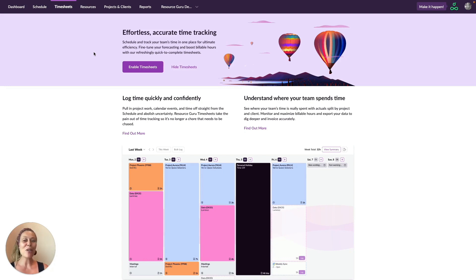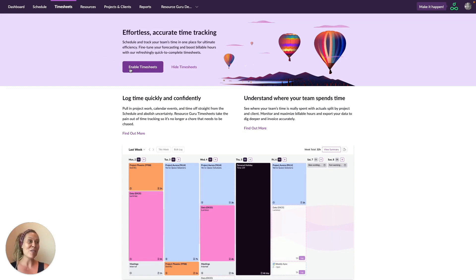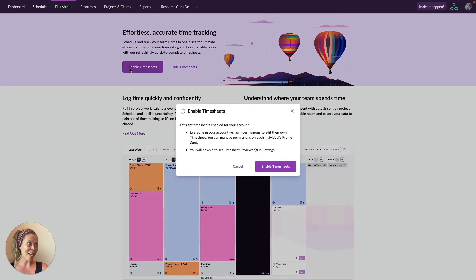First off, we're going to enable timesheets. You can do this in your settings or by visiting the timesheet section.